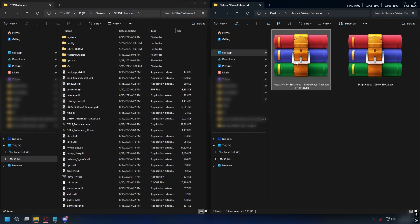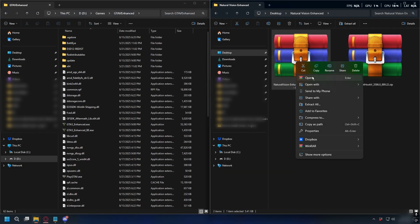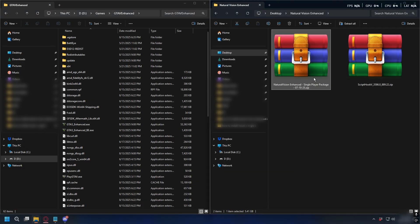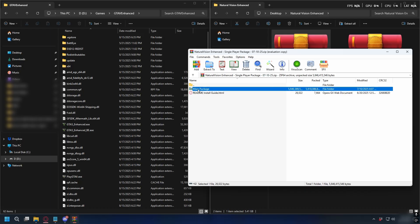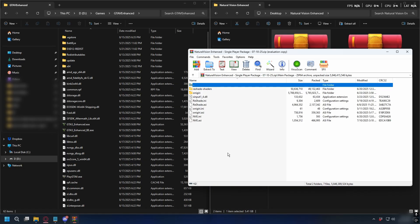Now, let's install Natural Vision Enhanced. Open up the zip file with WinRAR or 7-zip and here, you'll have the install guide in the main package folder. You can go ahead and read the guide but I'll just show you how you can install it here.